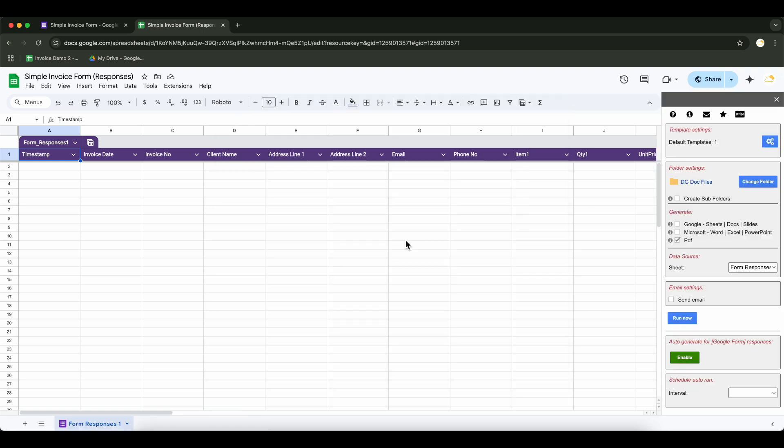You can change the destination folder by clicking this button. Additionally, you can use the subfolder feature to organize generated documents into specific folders based on tags. You can select your preferred output format from the available options.